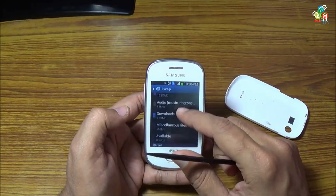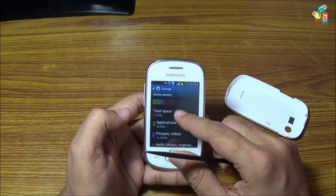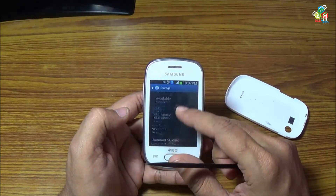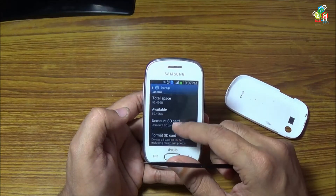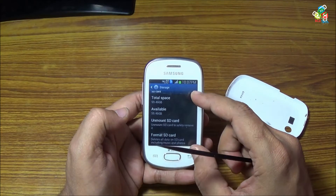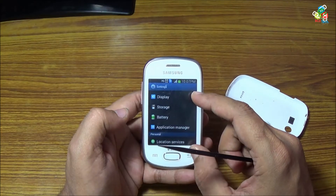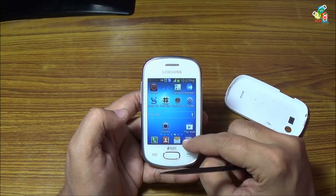In the same way, you can use any 64 gigabyte card on low-end Android devices, because all of these devices support the 64 gigabyte card.